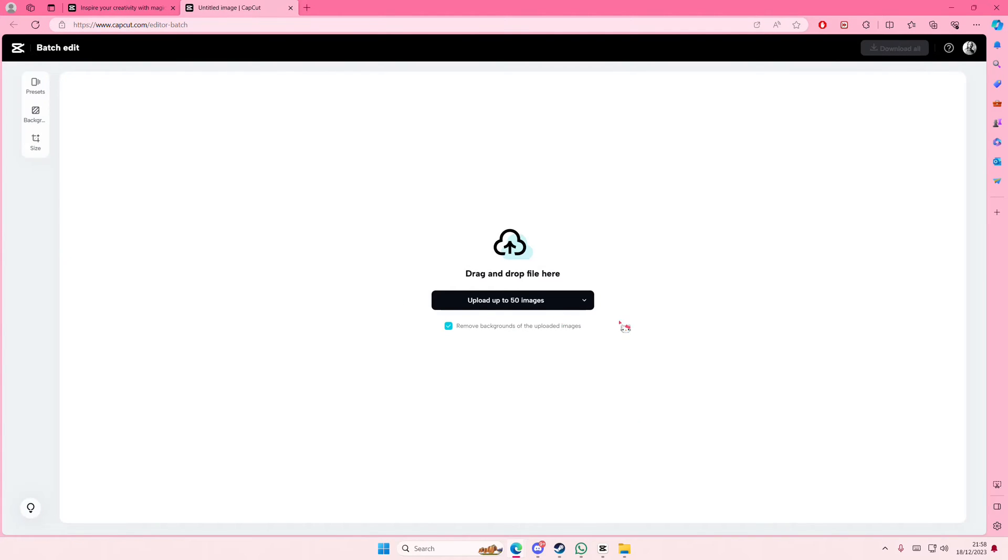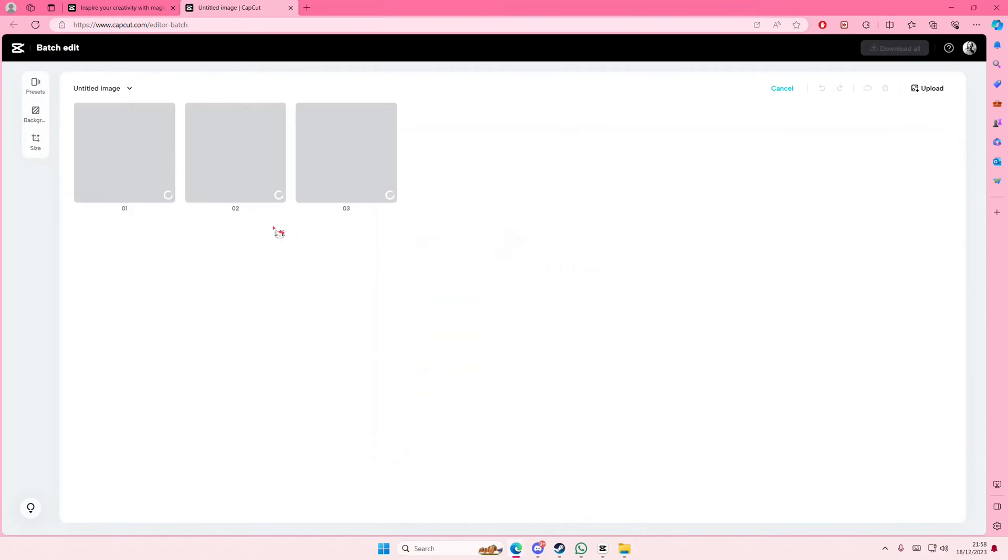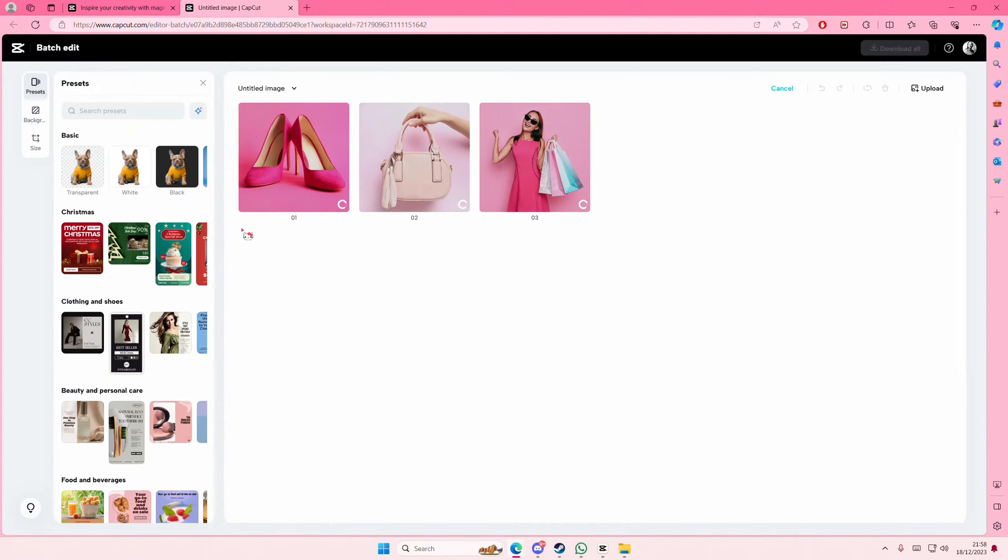You're just going to upload up to 50 images. You can also remove the backgrounds or choose not to. I'm not going to remove the background, I'm just going to add in some images there.